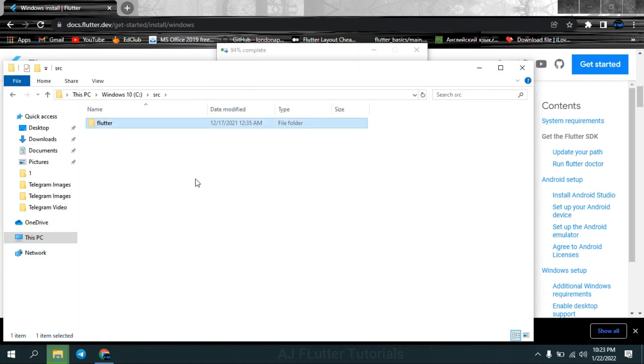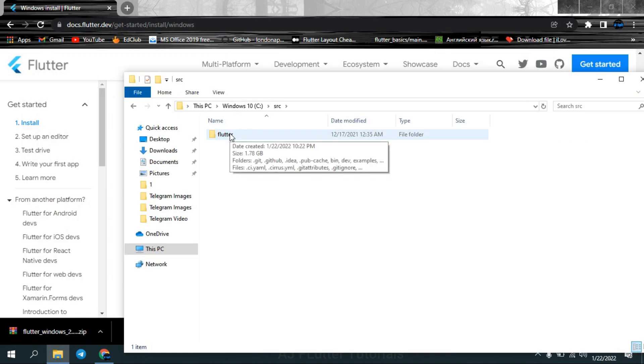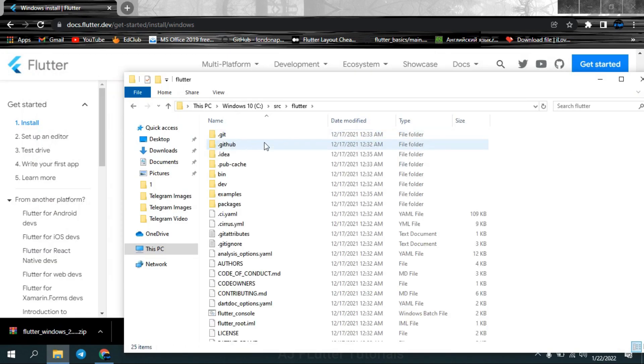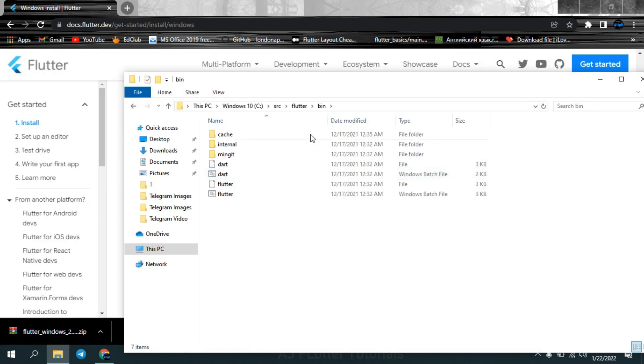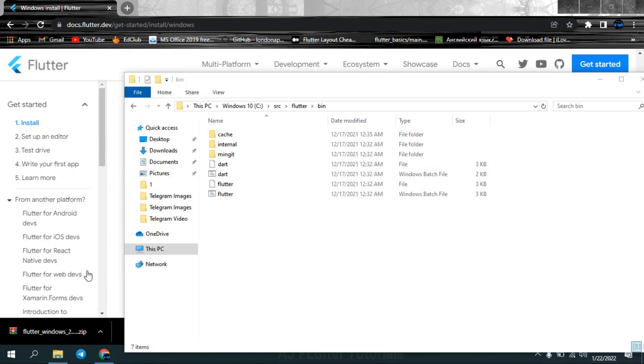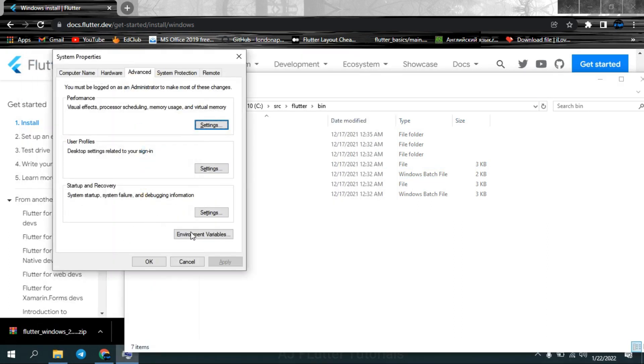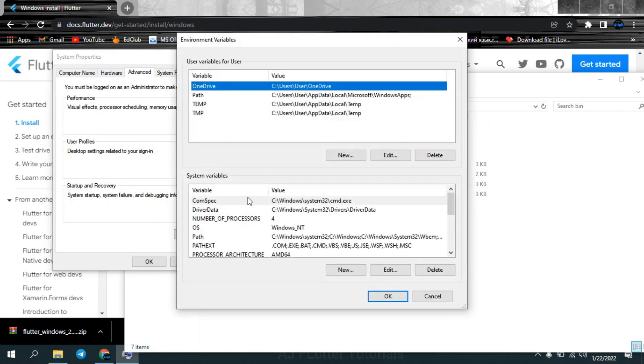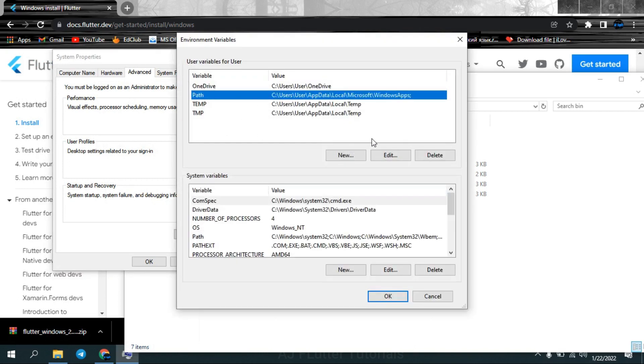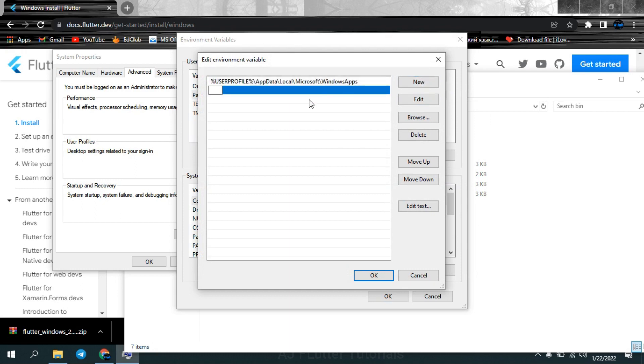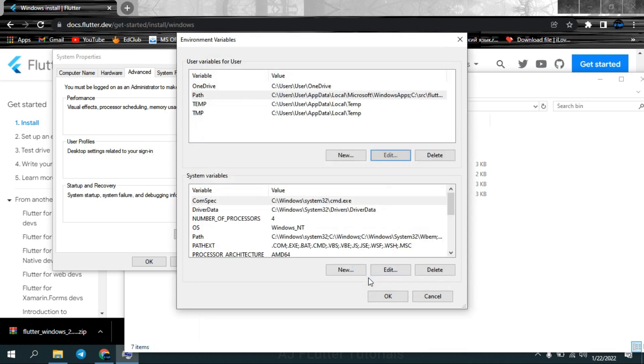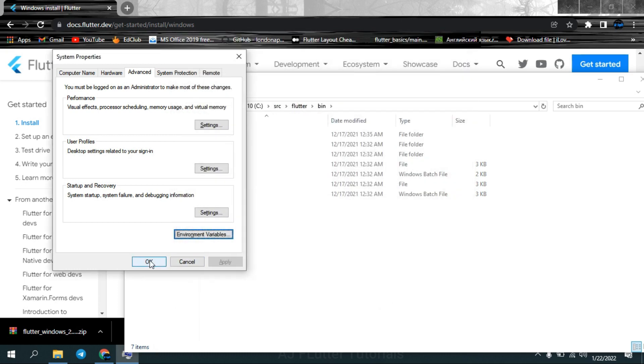Go to bin folder, copy the path and search environment variables. Select the path, if you don't have it create it, and press edit button. Press new button and paste the copied path, press OK and OK.